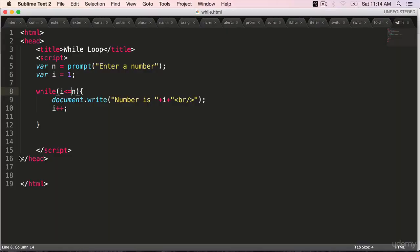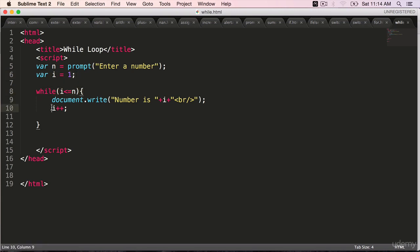So the only difference between for and while is, in for we are able to do everything in one shot. But here we declare the variable separately and do the increment and decrement separately.